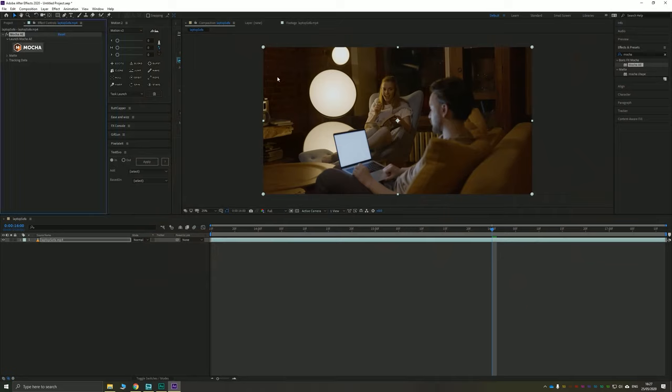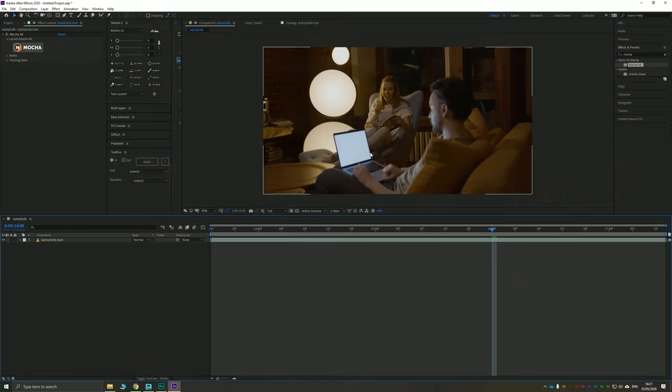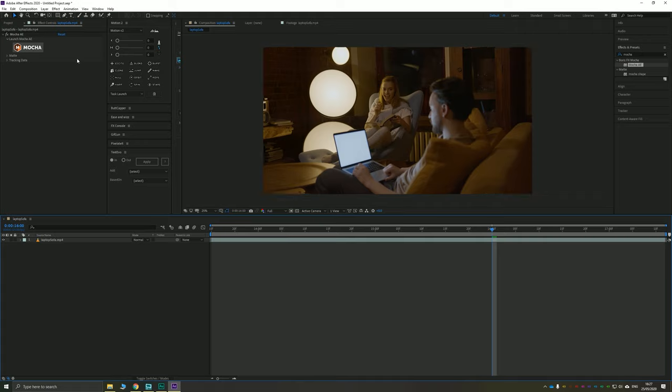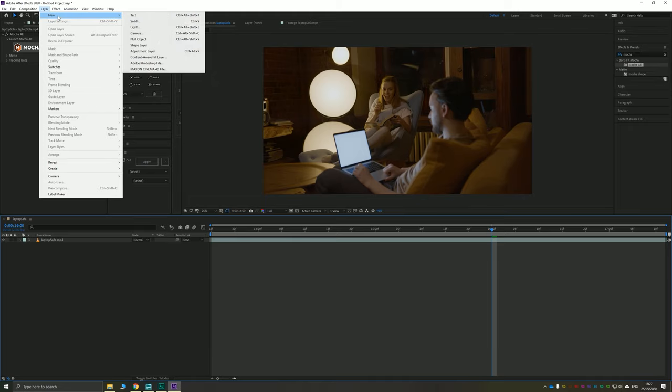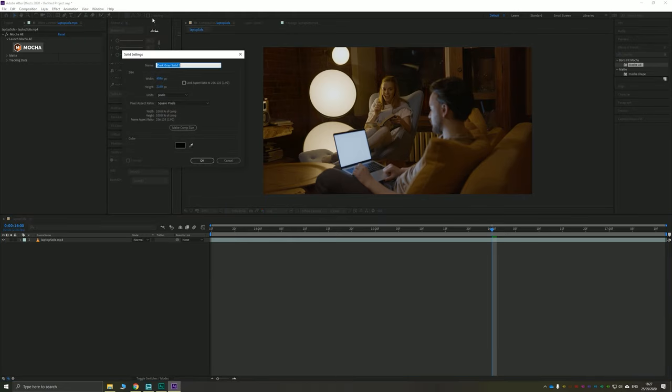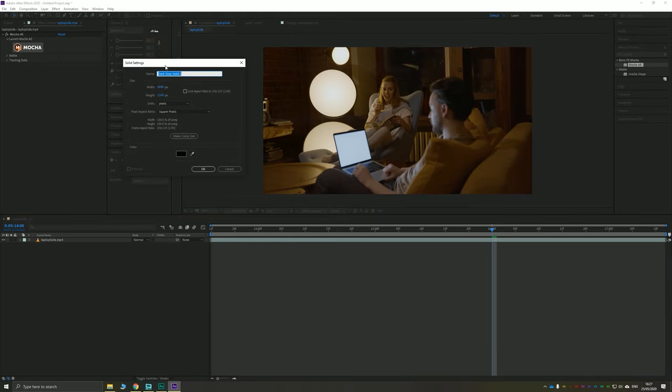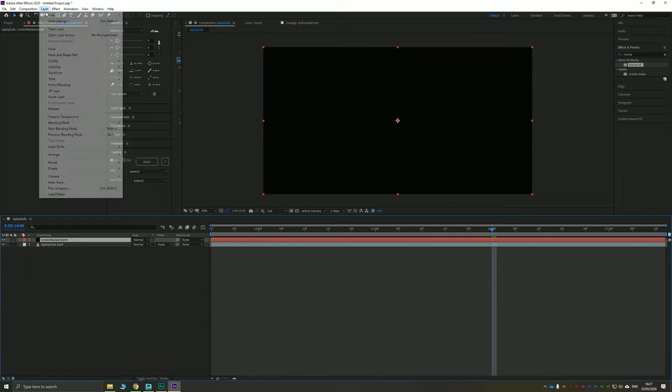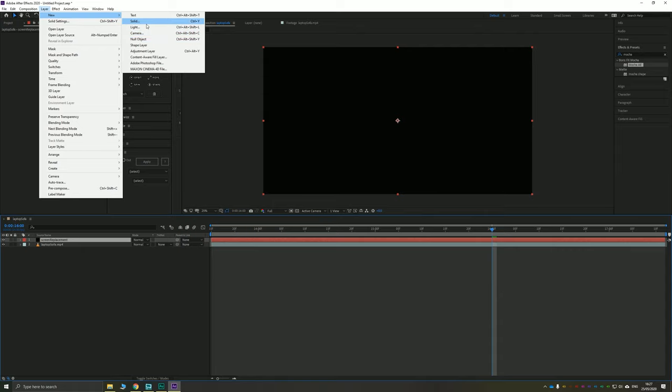I'm going to go back to our footage here. Now, it's very important that the composition that you are putting onto this frame here is the correct size, the same size as your original footage. Let me show you why. I'm just going to create two new solids here. This solid is going to be screen replacement. So this is what we're going to put on the screen and it's going to be the correct size of the composition.